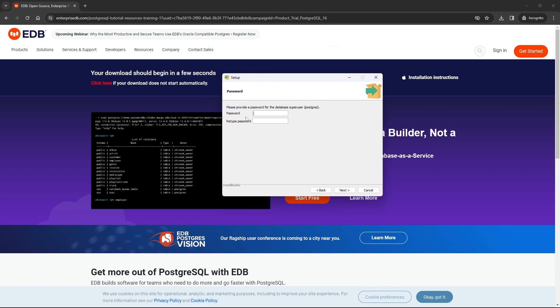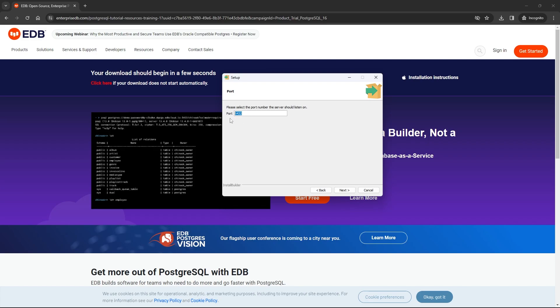Here we have to provide a password. I will give it a password and then retype the password here. It has to be the same thing. Click on next. Here by default, the port is 5432. Click on next.